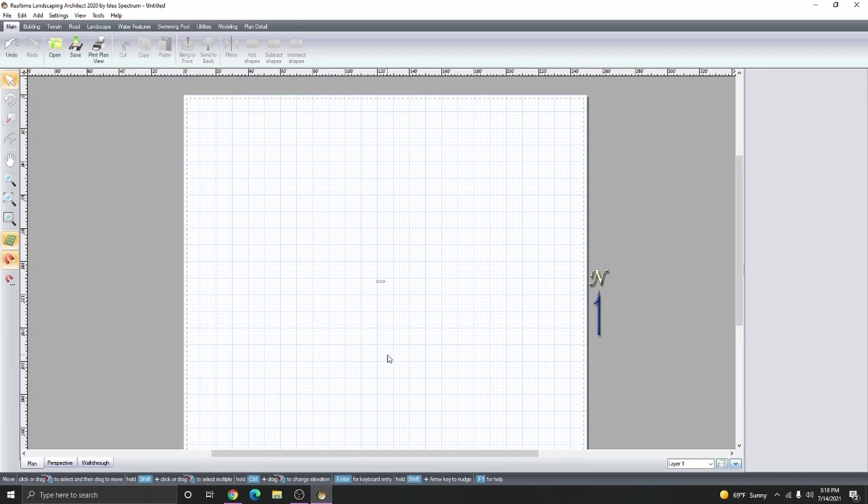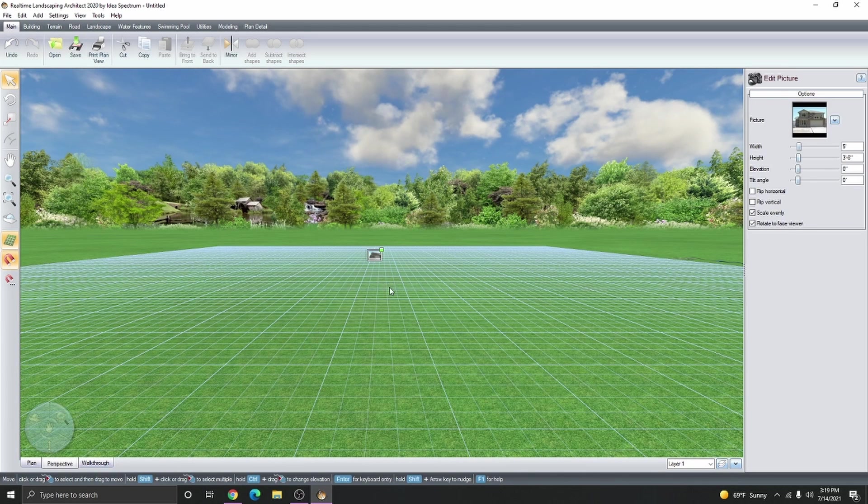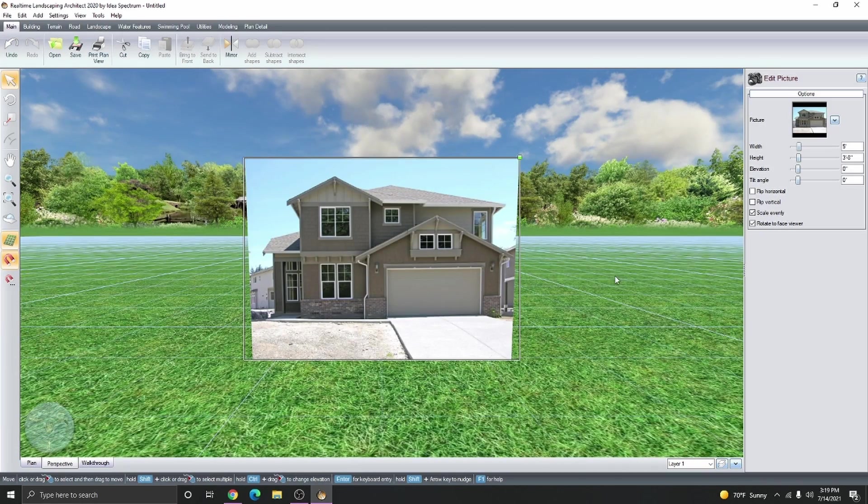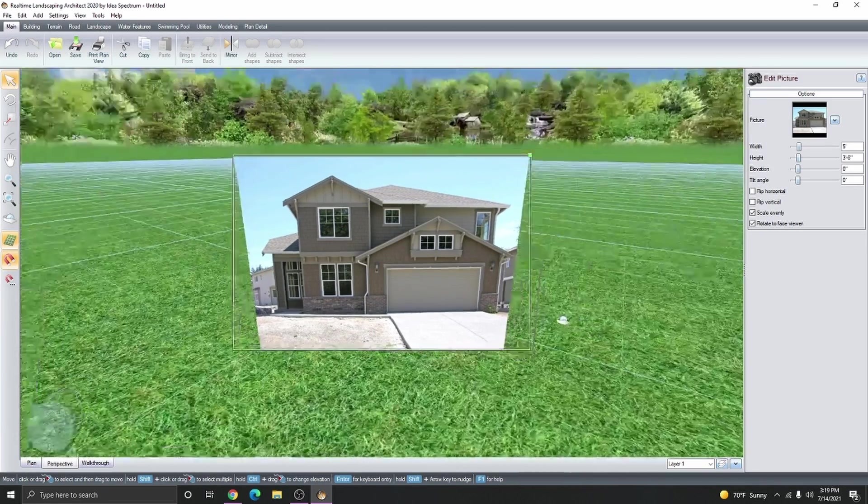A picture by default in plan view or top-down view will show as a little rectangle. You need to go into Perspective to see the image. Select the image and press the Z key on your keyboard to zoom into a selection. By default, images rotate around with you.